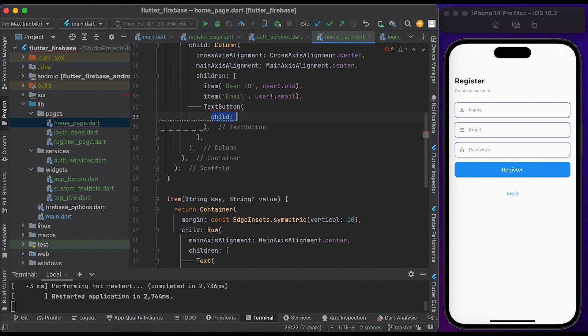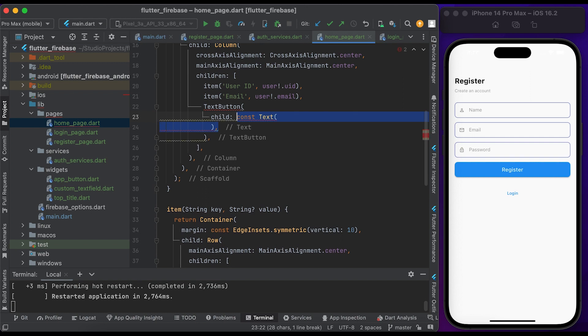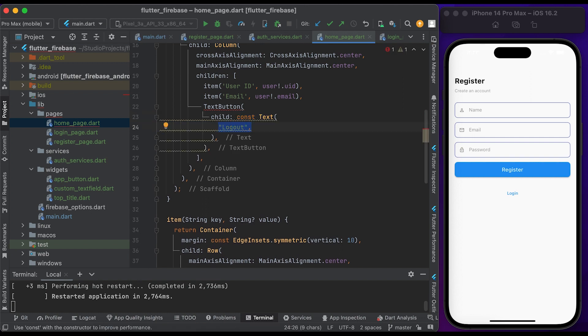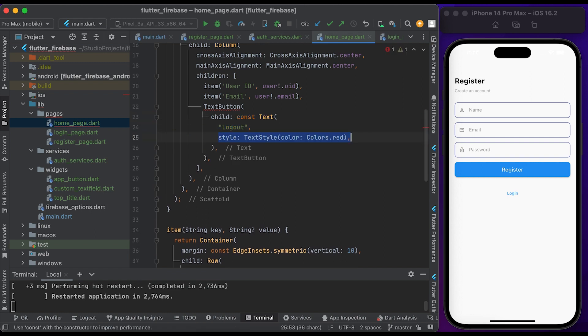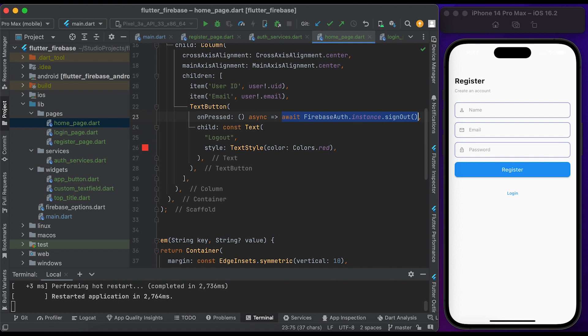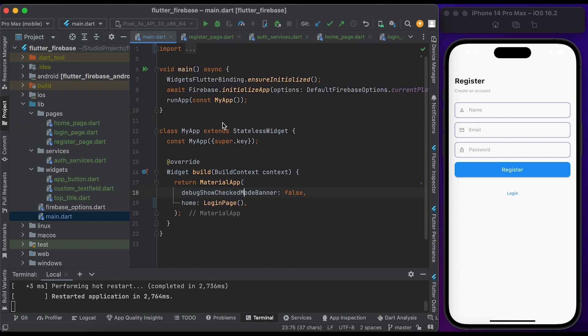Create a TextButton widget. Inside child, create a Text widget, set 'Logout' as the text, set the color to red. Inside the onPressed function, call the signOut method from the Firebase Auth package. Save the file and go to the main.dart file.